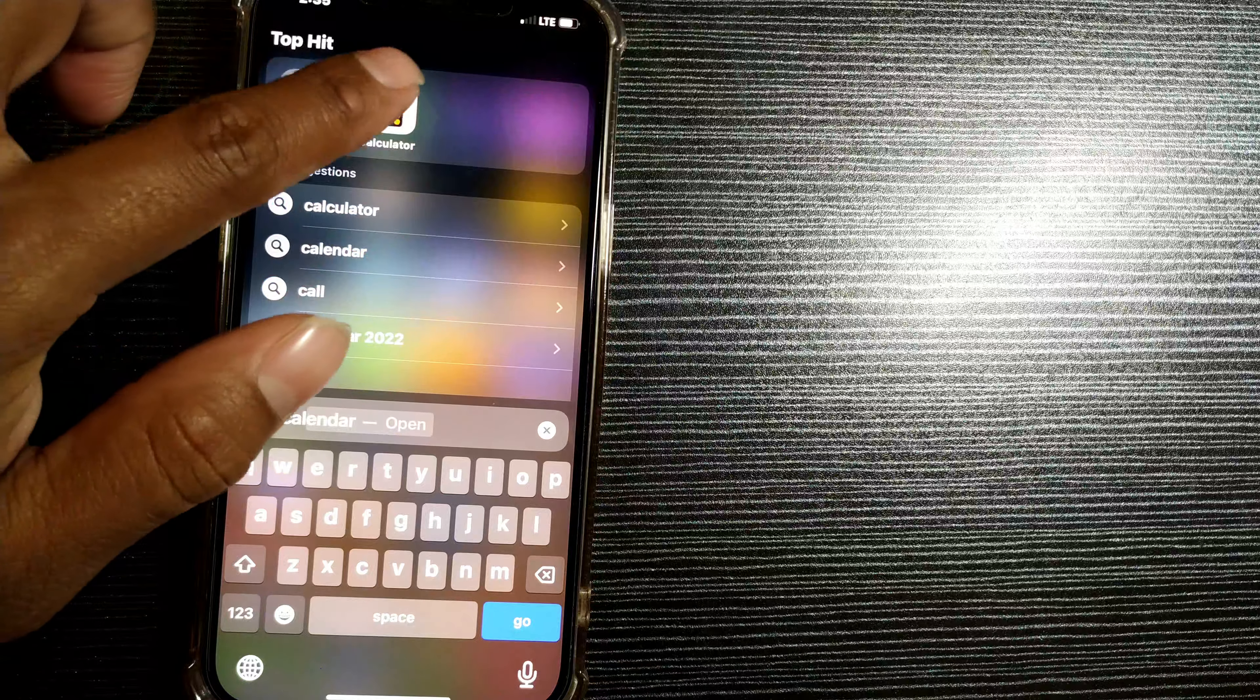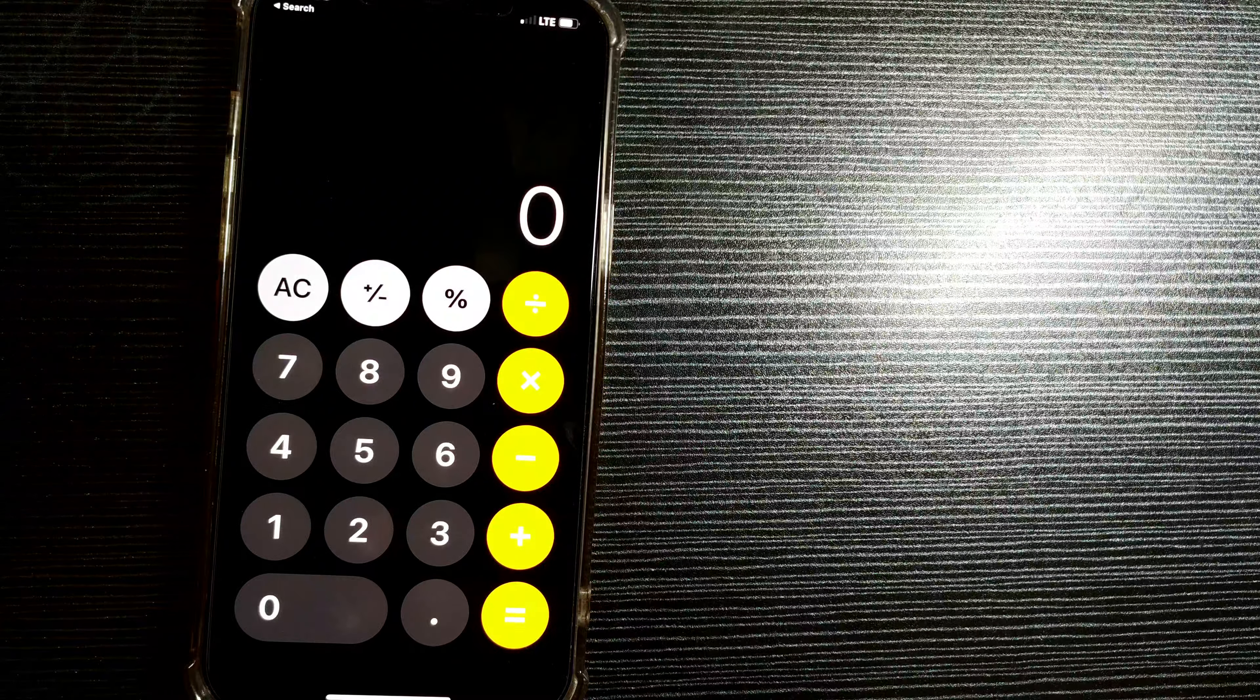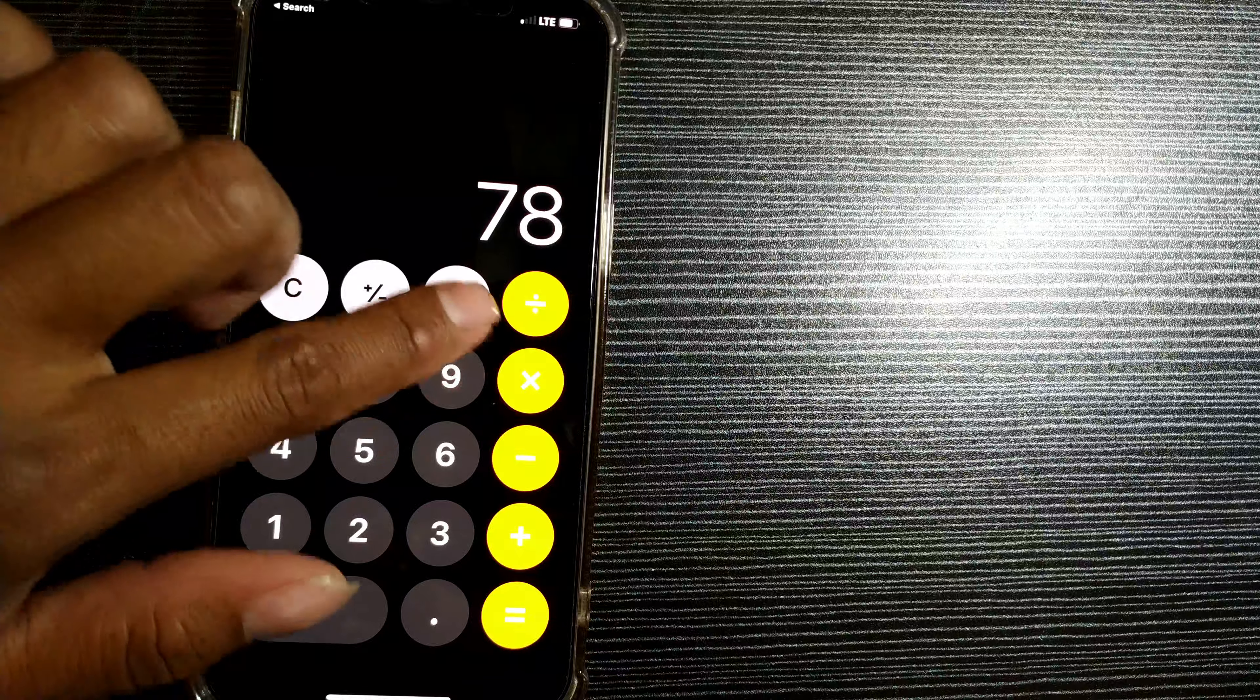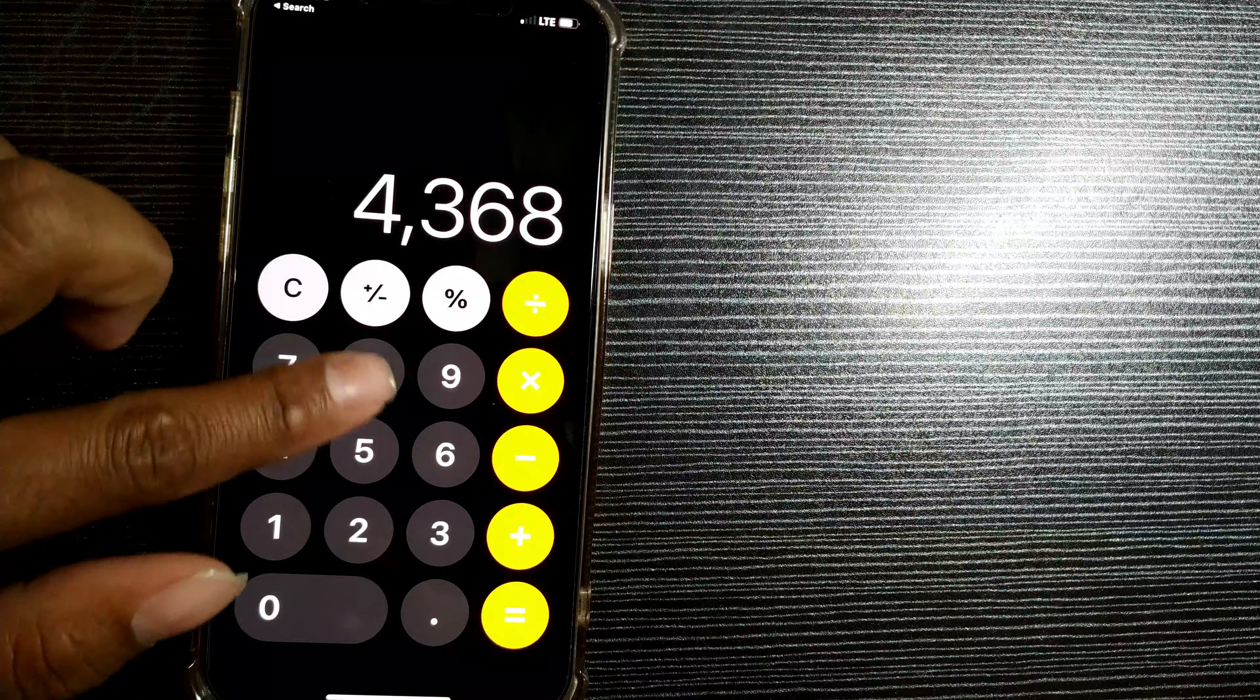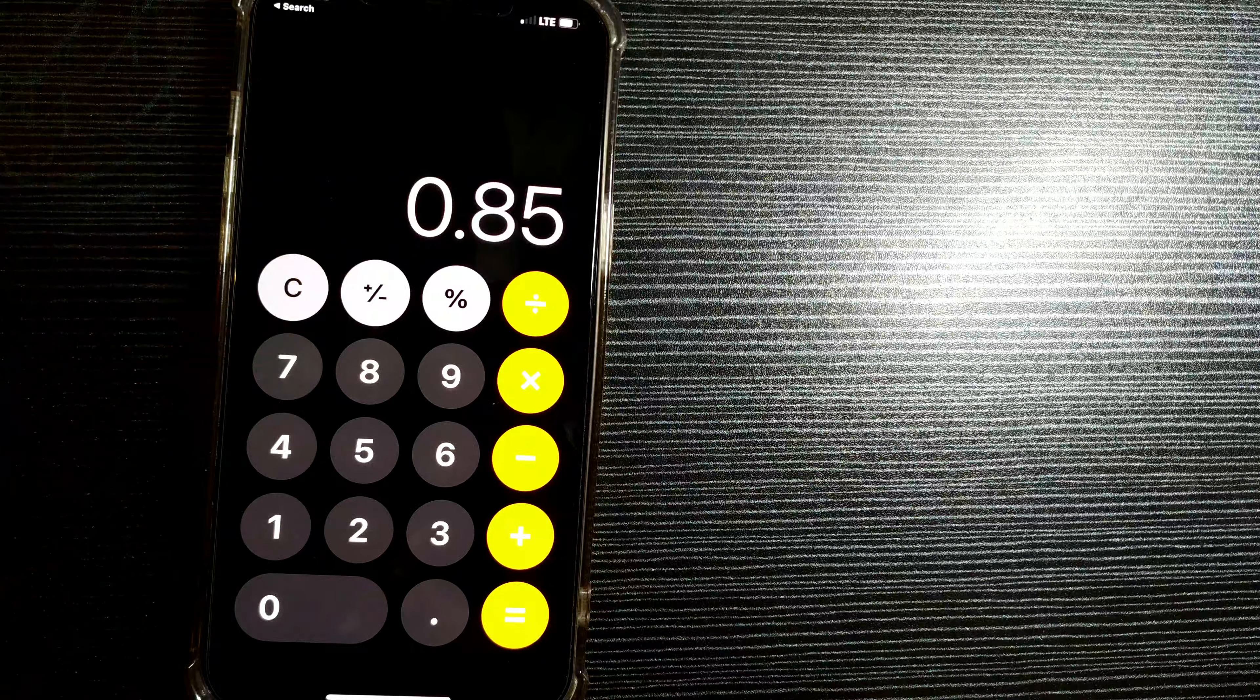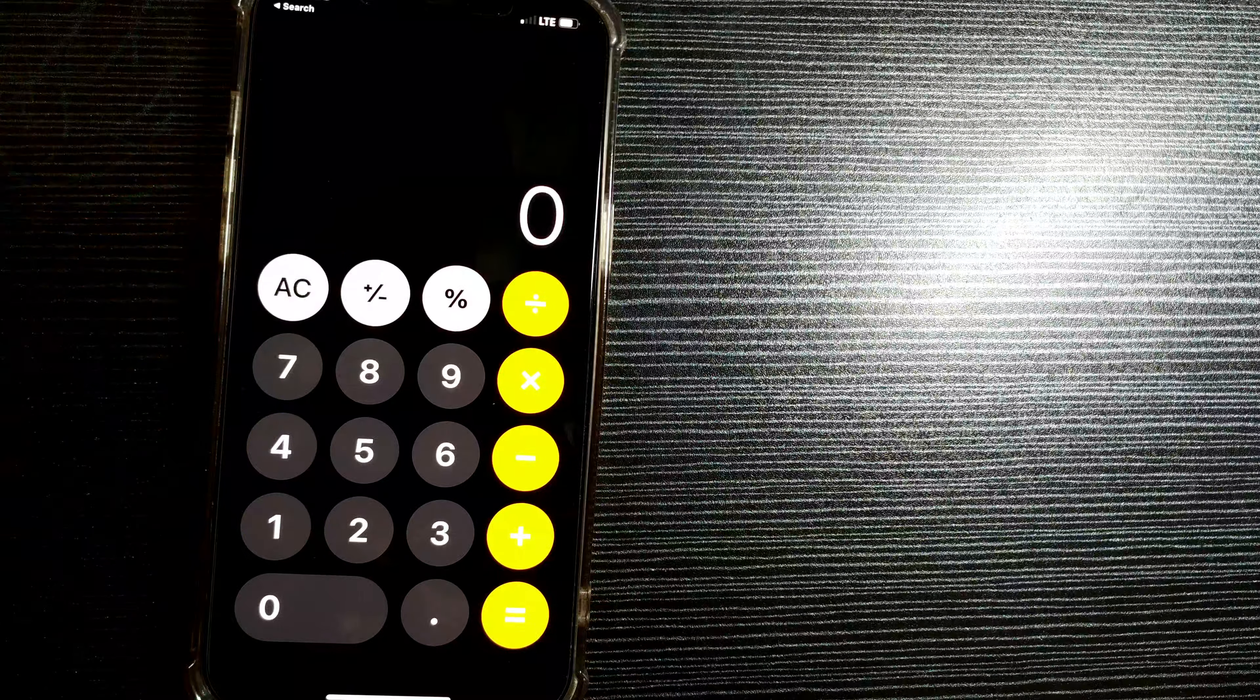You can see this calculator is open now and you can do all kinds of functions here. 78 into 56, 85 percentage. Anything you want you can do here.